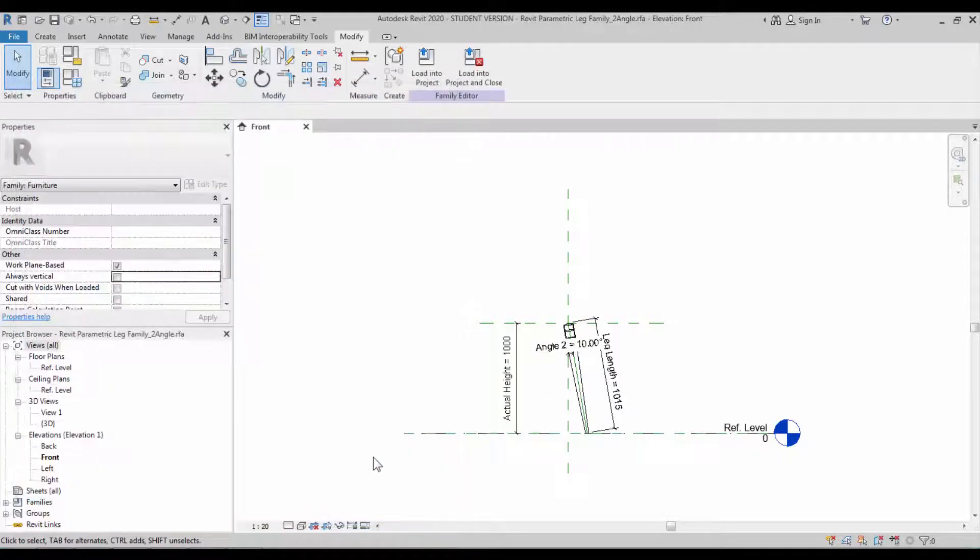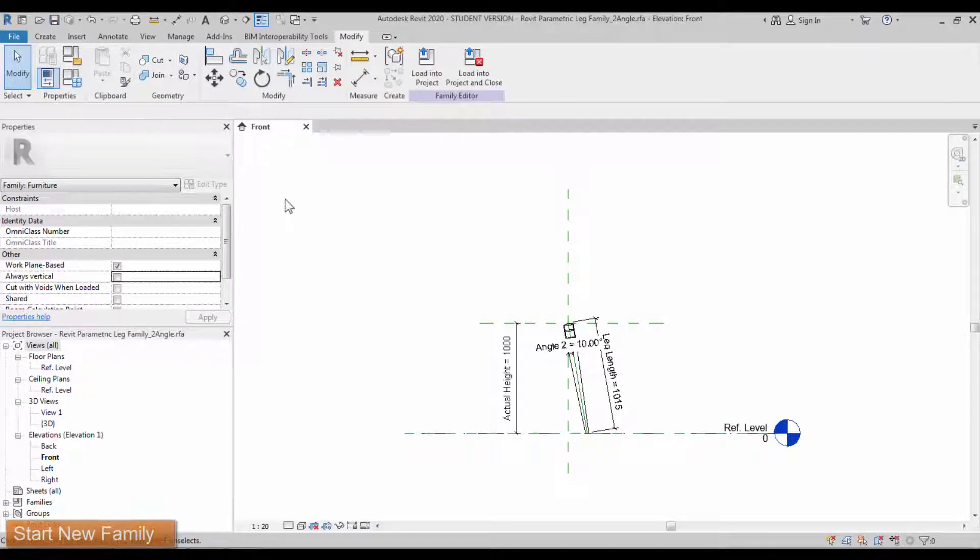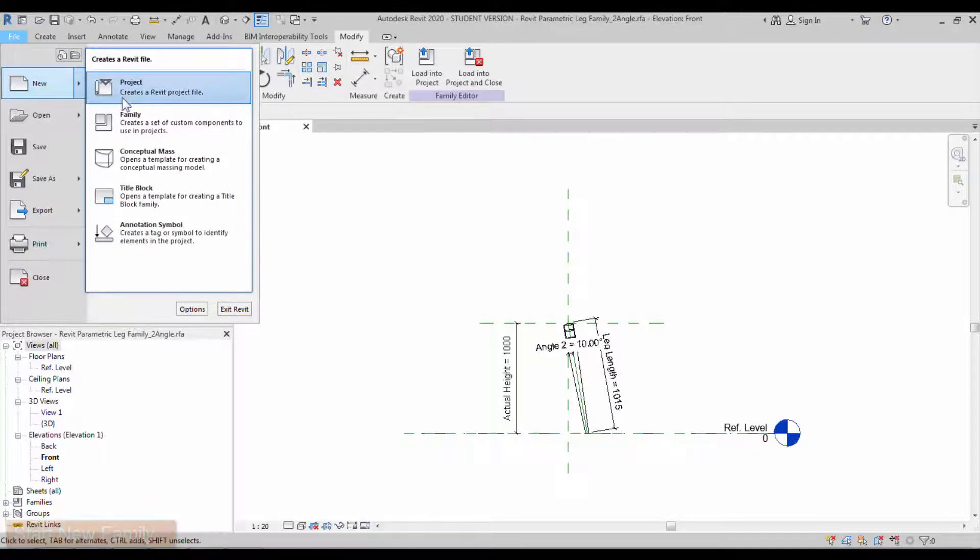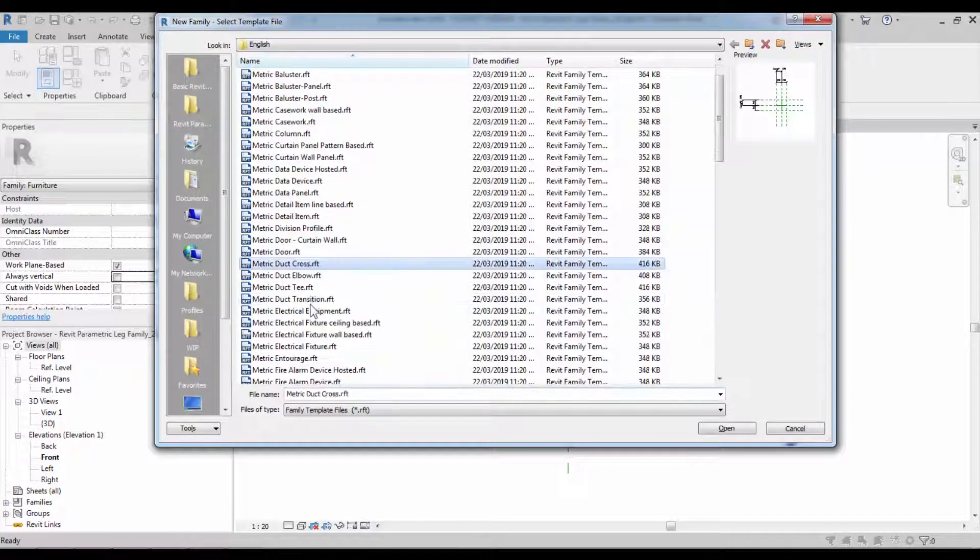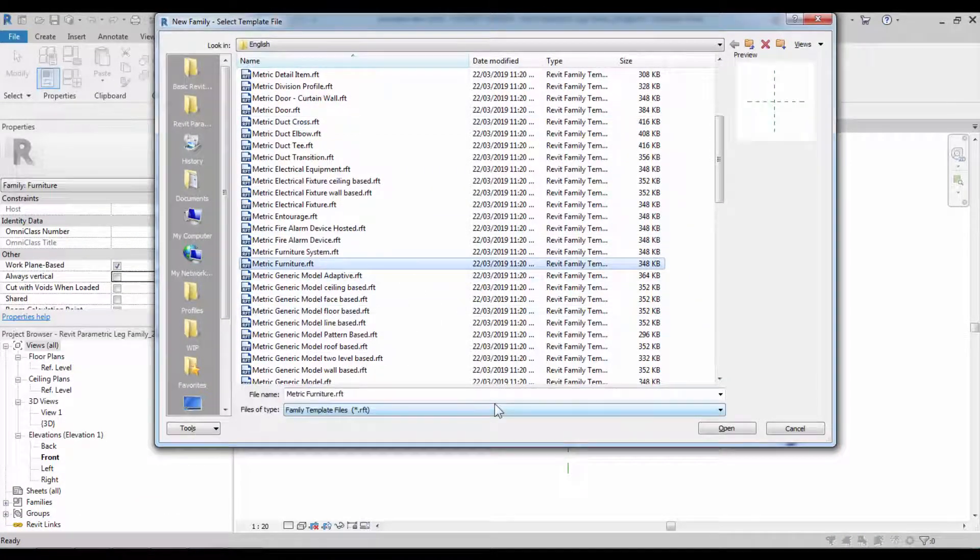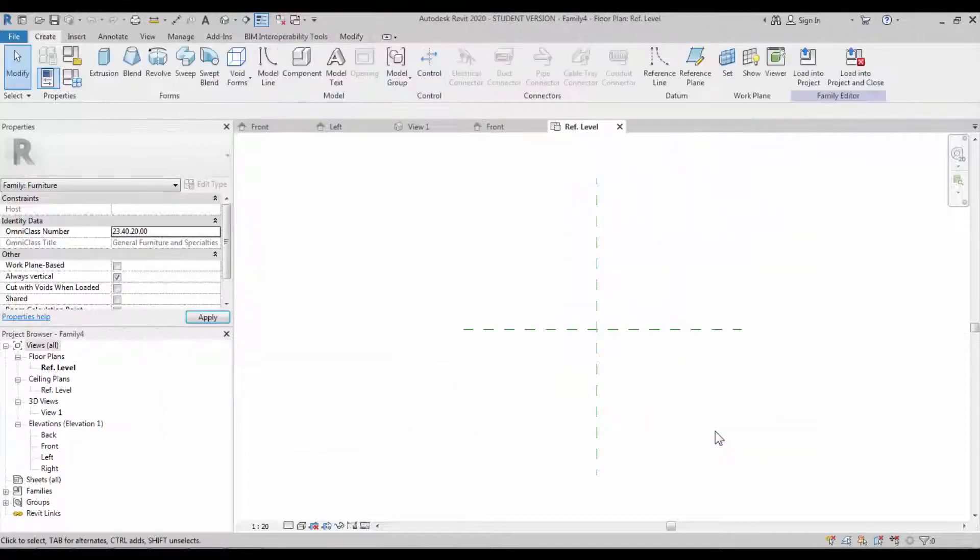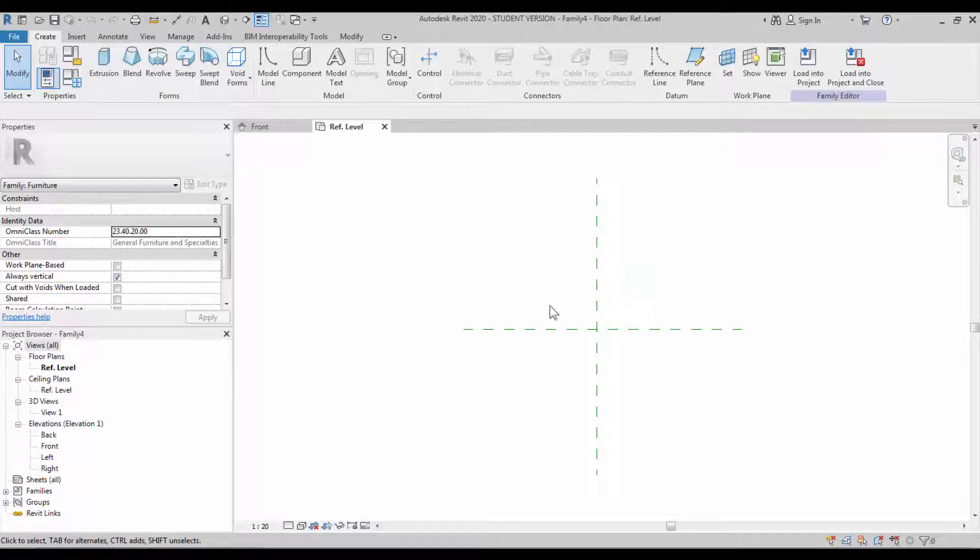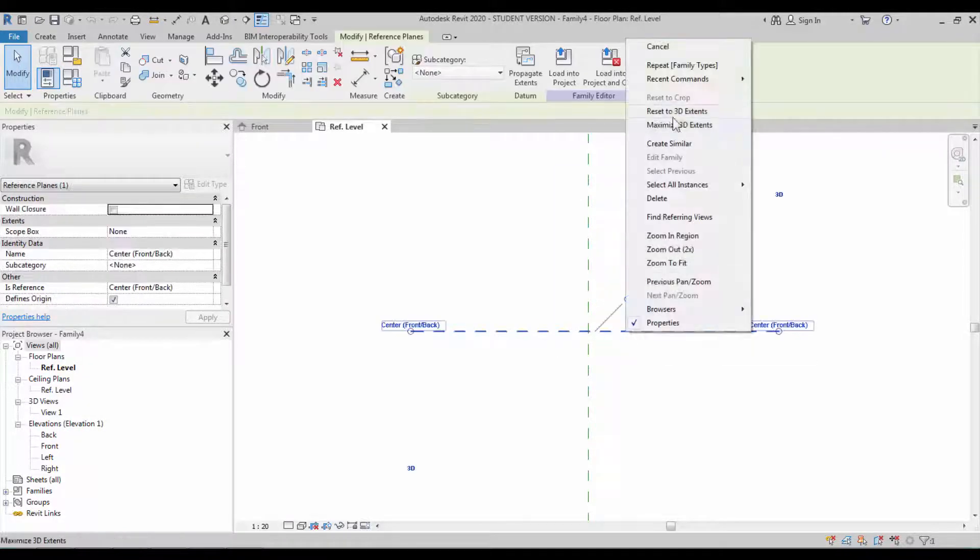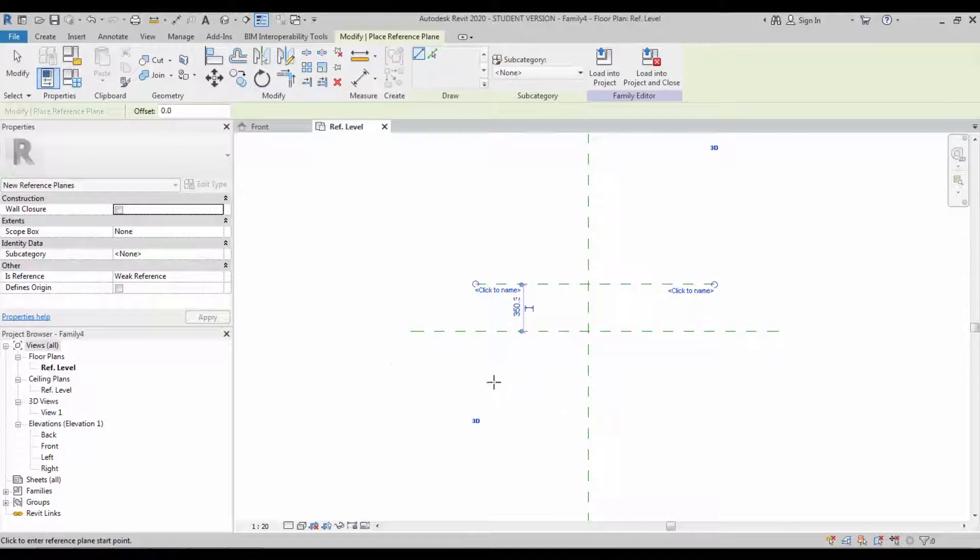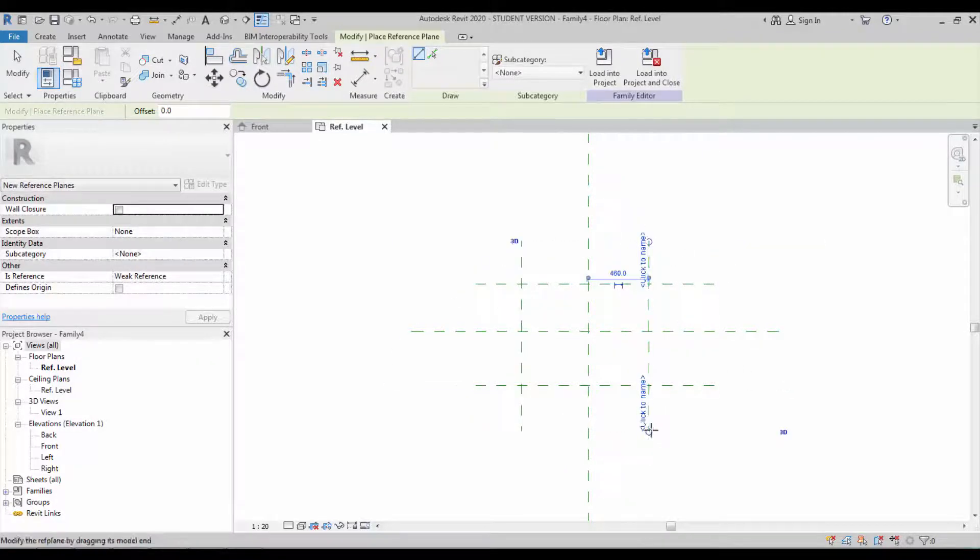Now let's start the new family. This is going to be our stool family. Let's start with the metric furniture template. Close the background view. This is the center of the axis. Create a similar reference plane for our families which is for the leg.